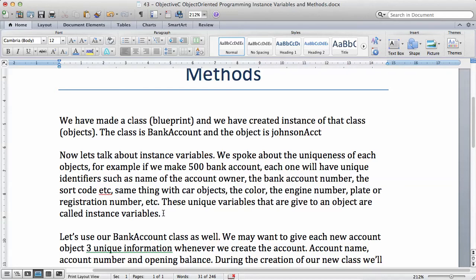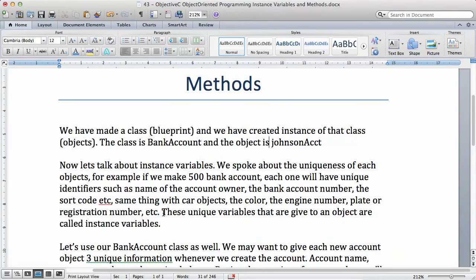These unique variables that are given to an object are called instance variables. When you have any object, the object has its own variables — we call them variables because they vary during the lifetime of the object. Just like a person has a unique eye color, height, weight, name, and date of birth — things like your name, date of birth, and national insurance number are the kinds of variables that can uniquely identify you.